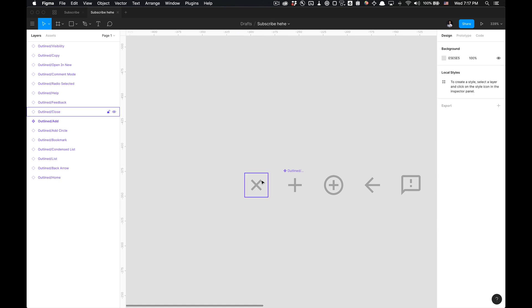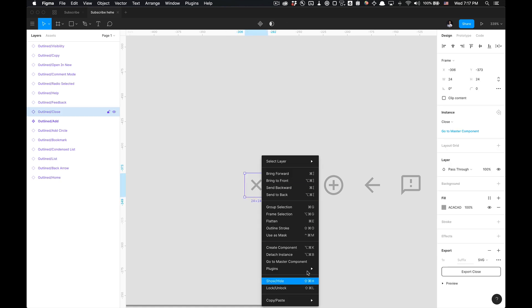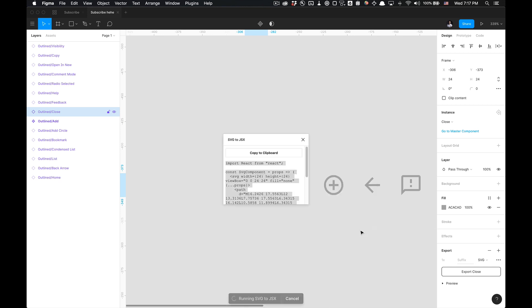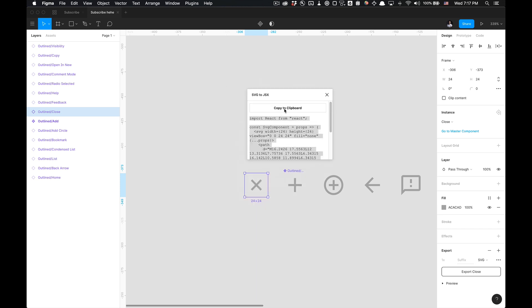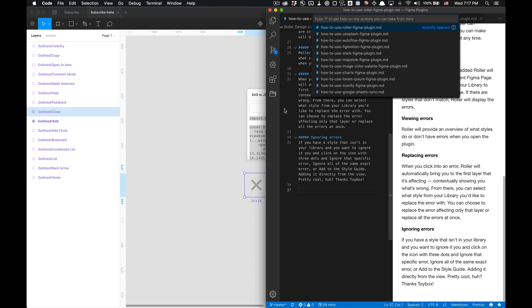So basically what you're going to do is just select your icon, right click, go to plugins, and from plugins just click SVG to JSX. Then you'll get this little modal that will appear, copy to clipboard, and then you got it on your clipboard and you can paste it into your code editor.